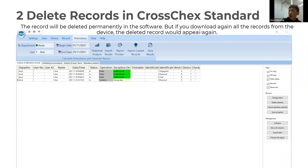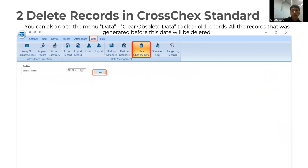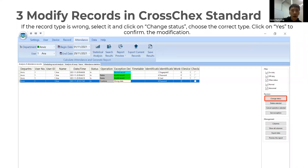However, if you download all records from the device again, the deleted record will reappear. You can also go to the Data menu and select Clear Obsolete Data to clear all records generated before a specific date — those records will be permanently deleted.